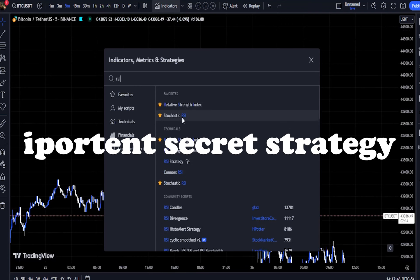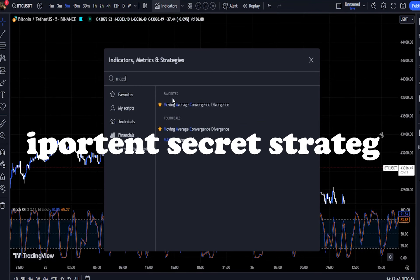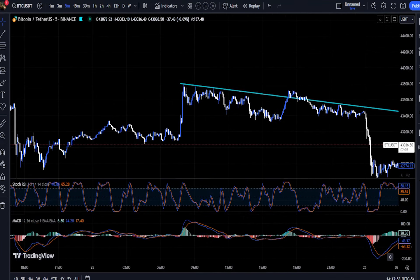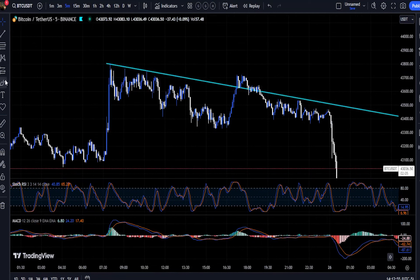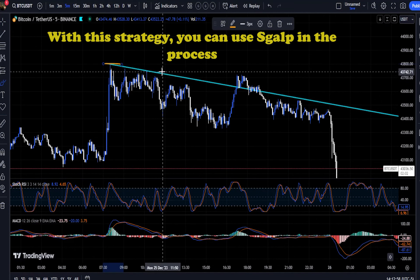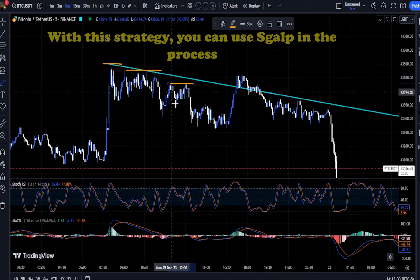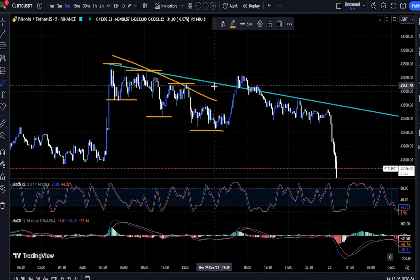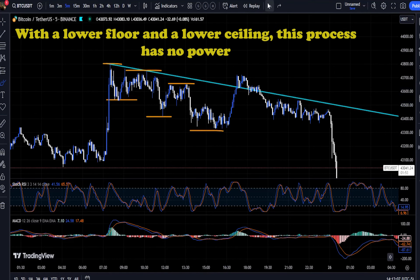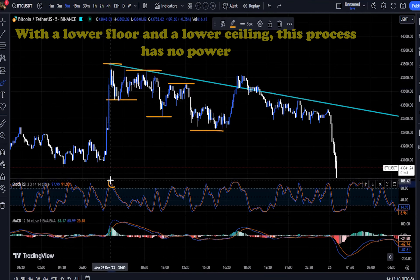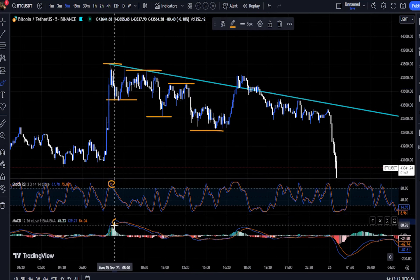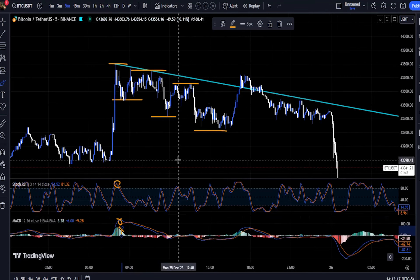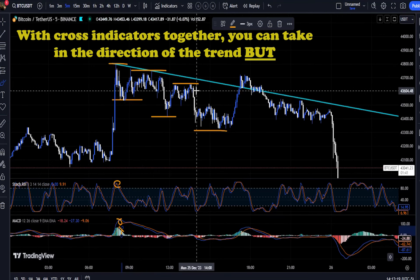With this strategy, you can hunt all important areas and whale entrances within 10 minutes. The search for two popular indicators that work well together led to the MACD and Stochastic pairing. This combination works because the Stochastic compares the closing price to its price range over a given time period, while the MACD is a combination of two moving averages that diverge and converge. This combination is very effective if used correctly.